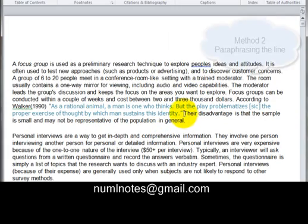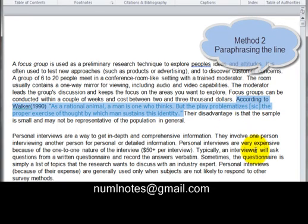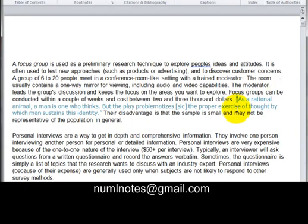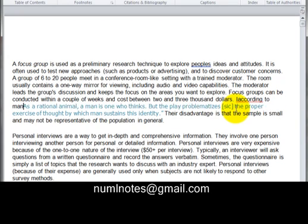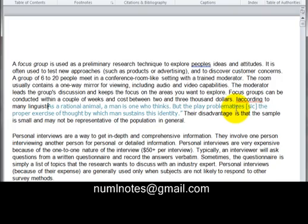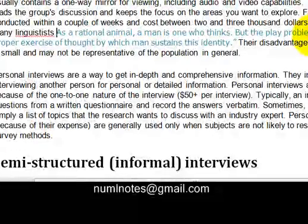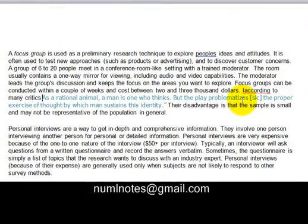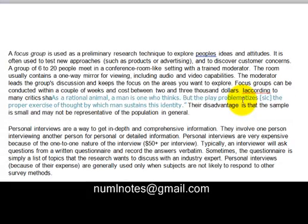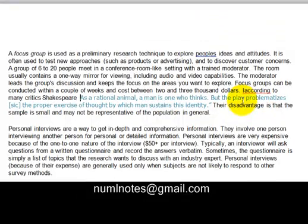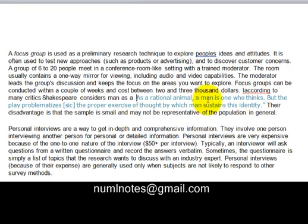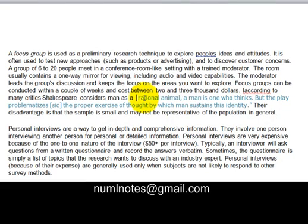The second way of doing it: I am not going to use the exact words. Please remember the blue highlighted text — this is the line I picked from the website. Now I am just going to say: 'according to many critics, Shakespeare considers man as a rational animal who thinks.'